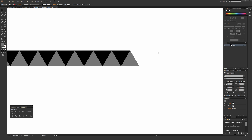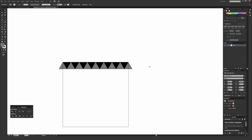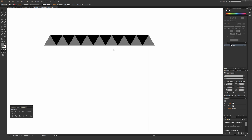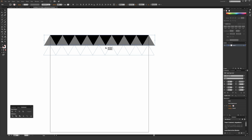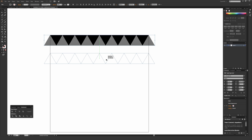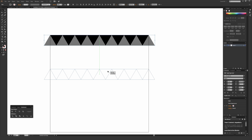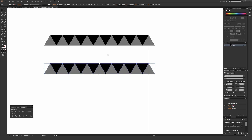Now we have the basis of this repeat going on. Select everything we just made — all the triangles, both black and gray. Hold Alt on a PC or Option on a Mac, start dragging down, then once you're dragging, hold Shift so it's on a perfect vertical plane, and then let go.